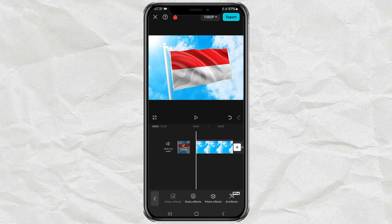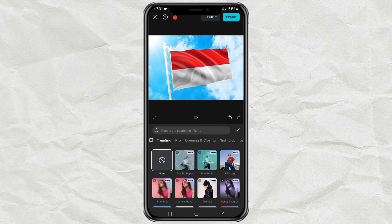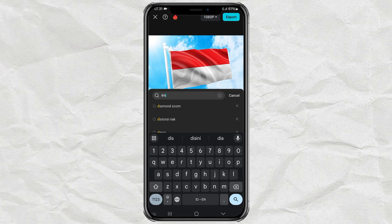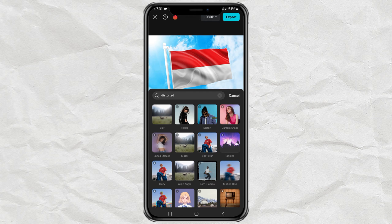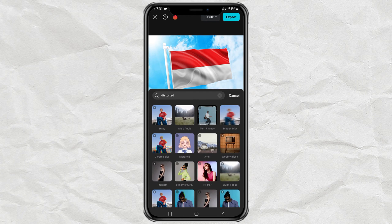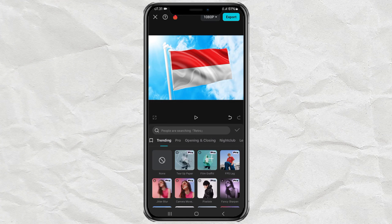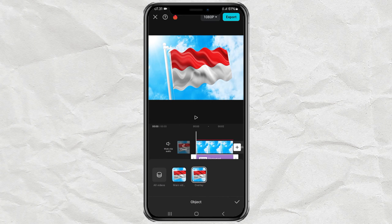Open the Effects menu and tap Video Effects. Find an effect called Distorted, then select it. Next, tap Object and apply this effect to the overlay.